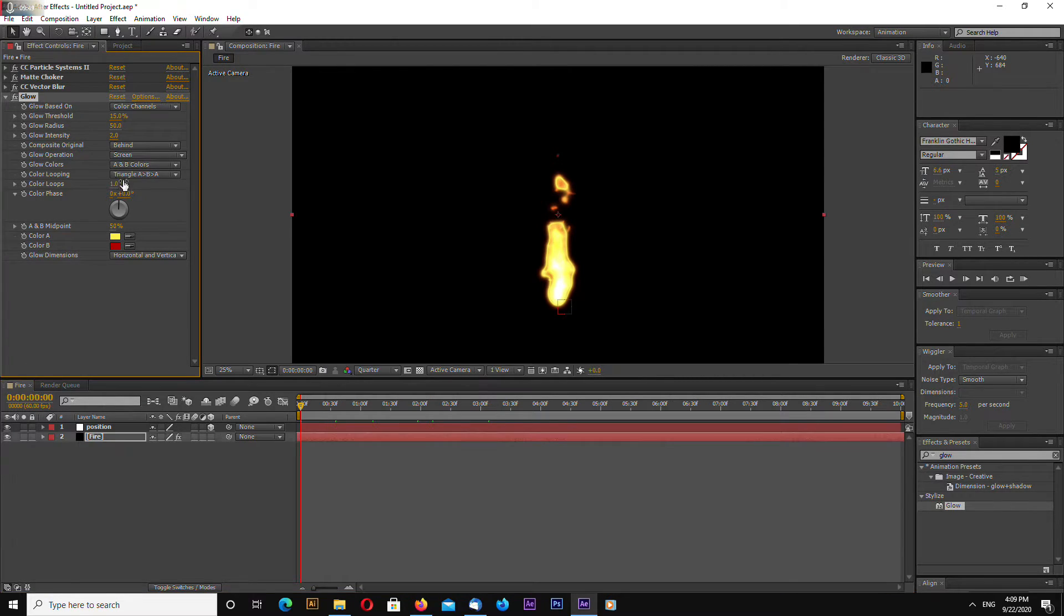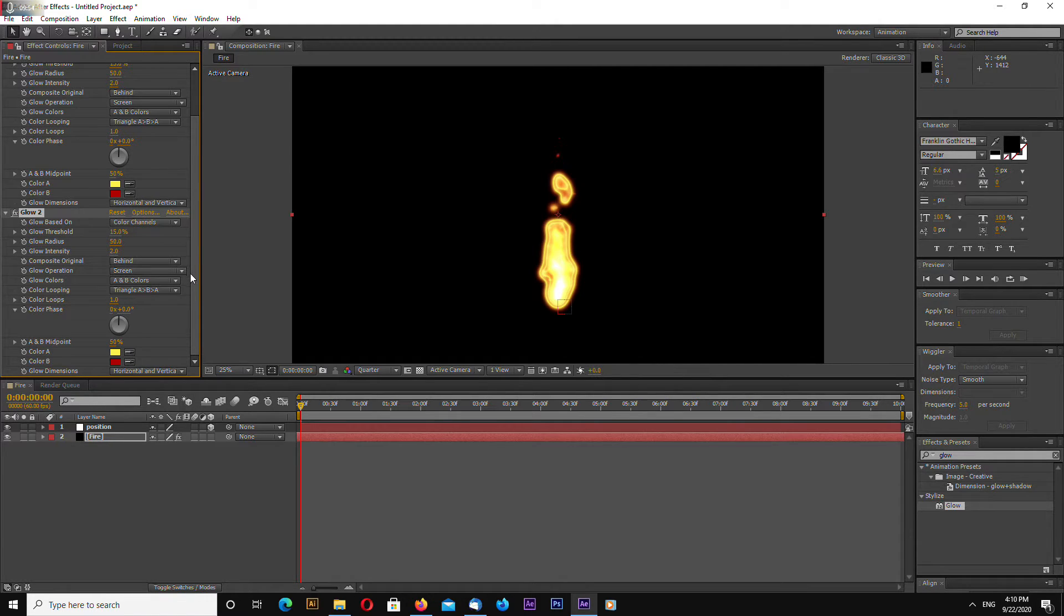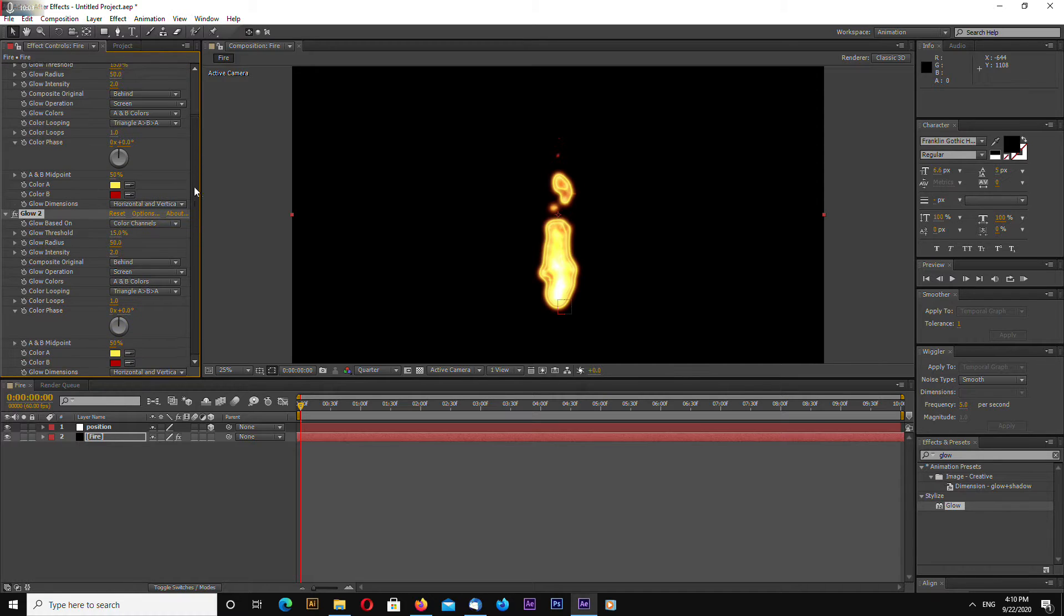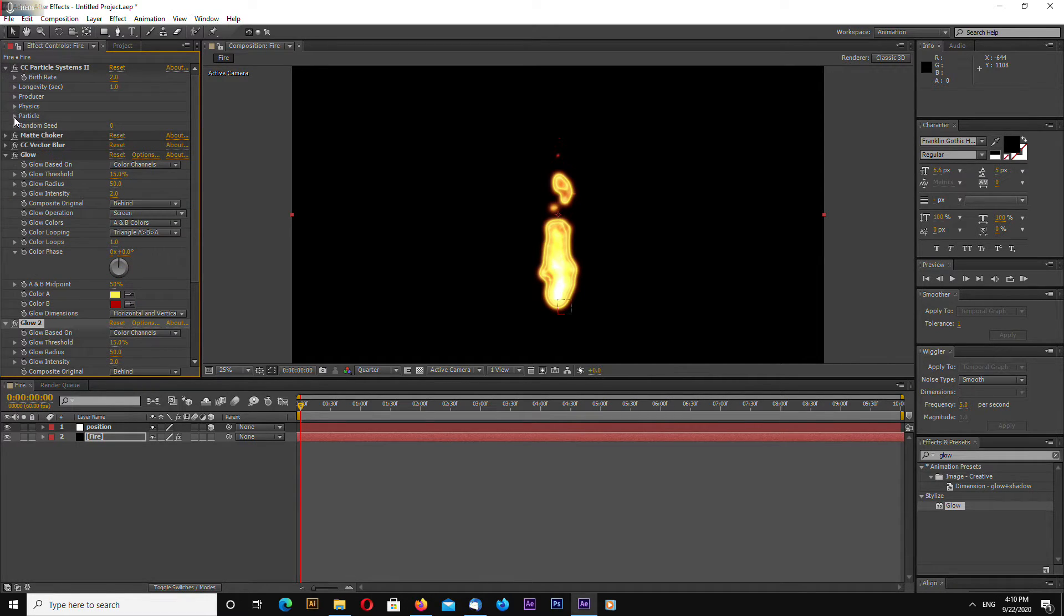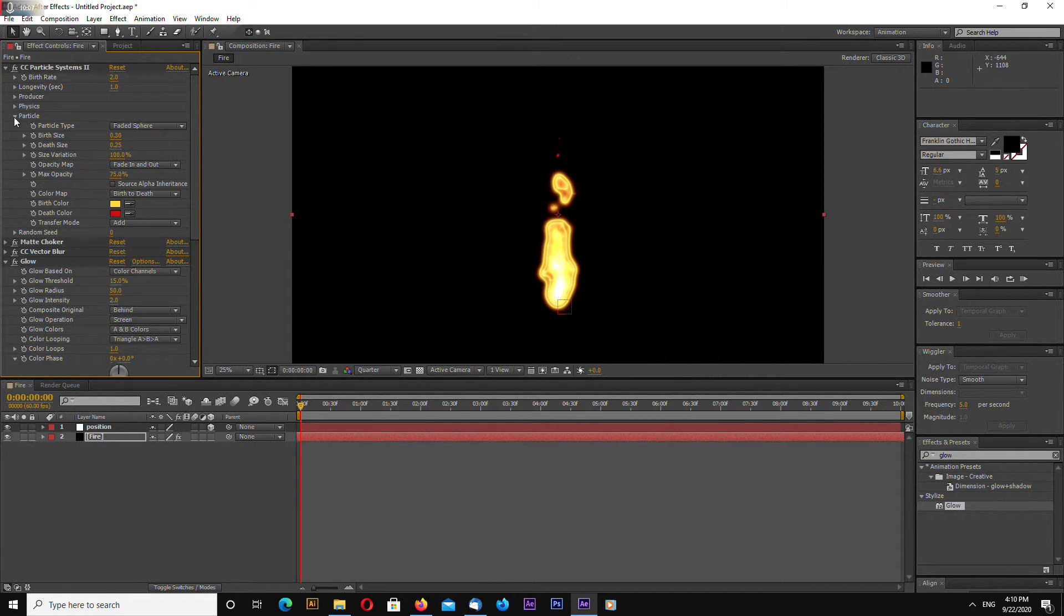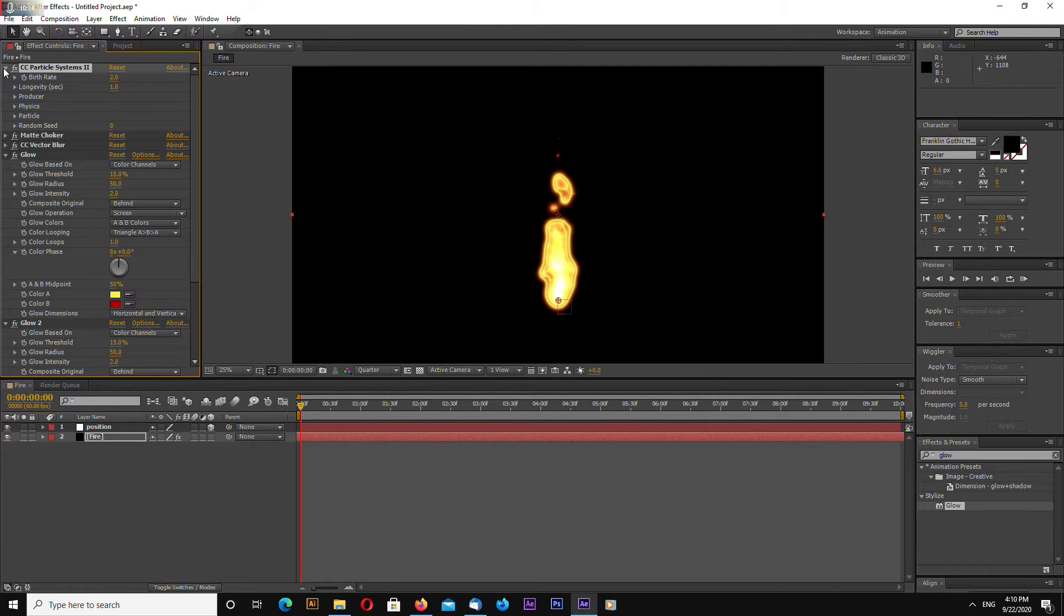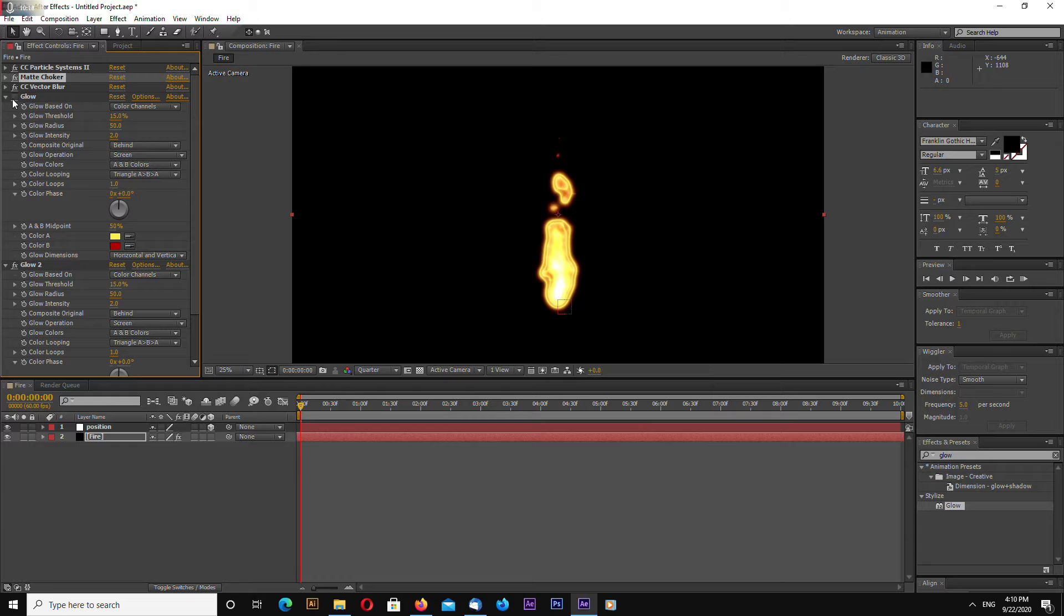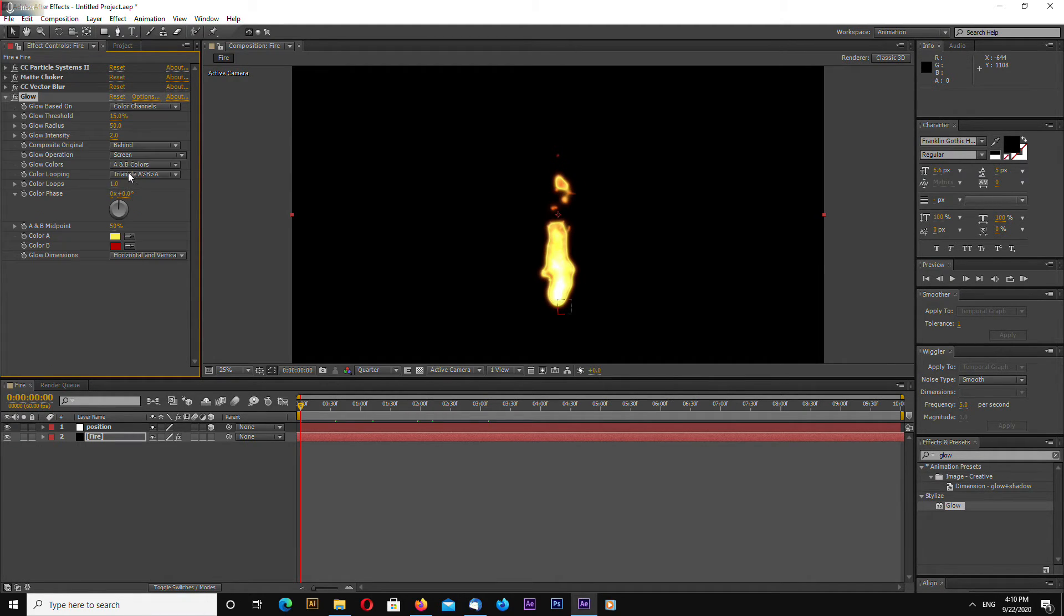Okay. Let's add another glow. Let's take a look. Okay something's not right.